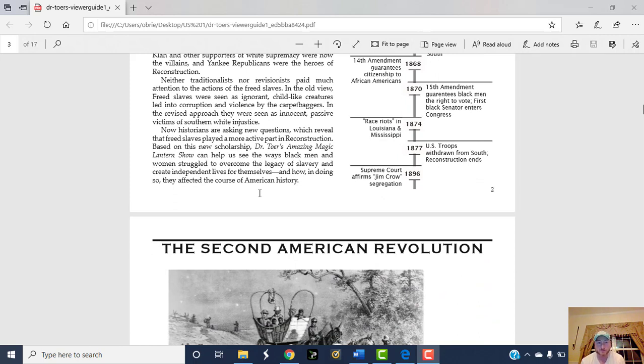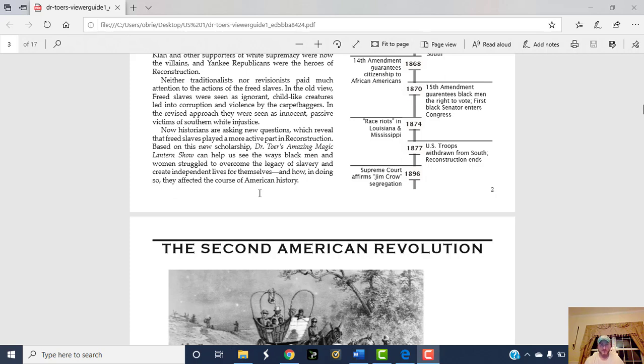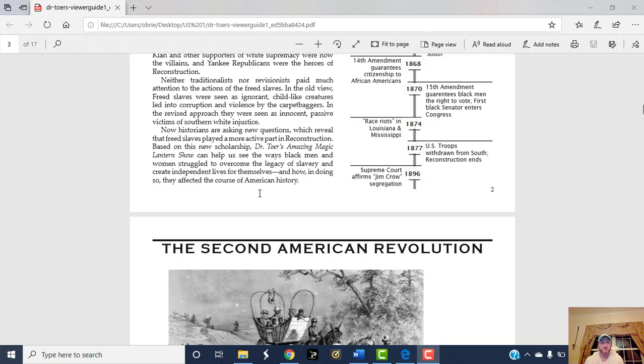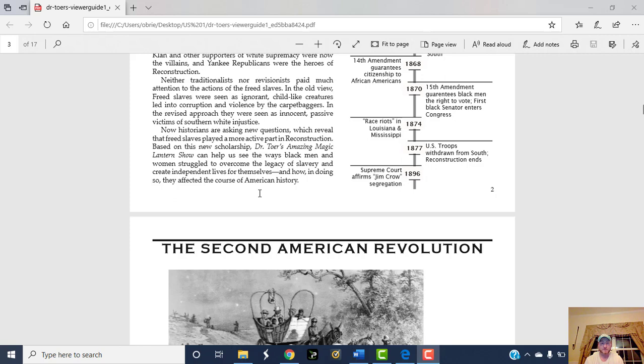Neither traditionalists nor revisionists paid much attention to the actions of the freed slaves. In the old view, freed slaves were seen as ignorant, childlike creatures led into corruption and violence by the carpetbaggers. In the revised approach, they were seen as innocent passive victims of Southern white injustice. Basically, they had no agency in either story.